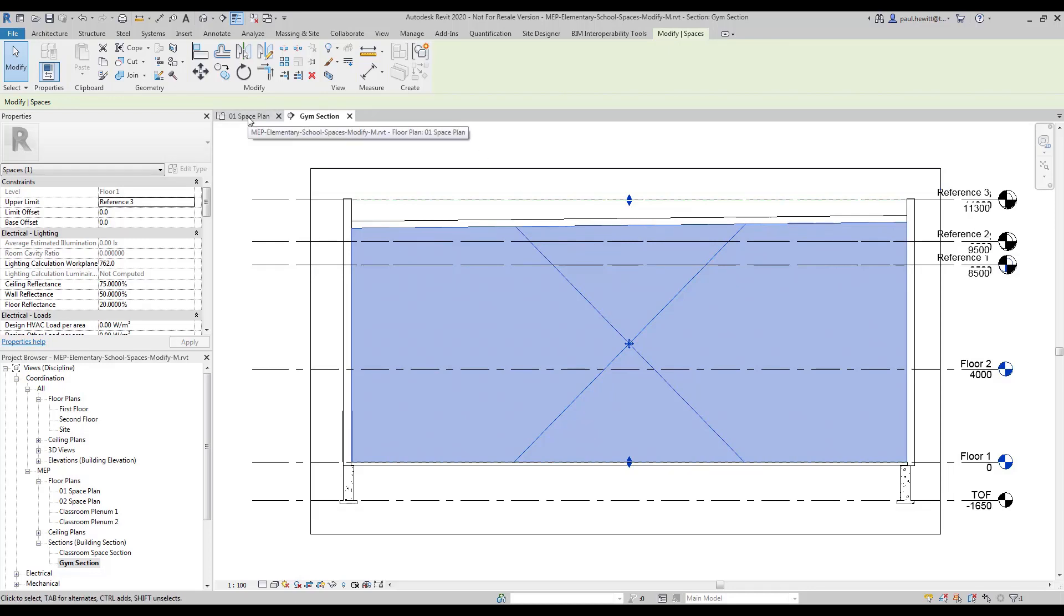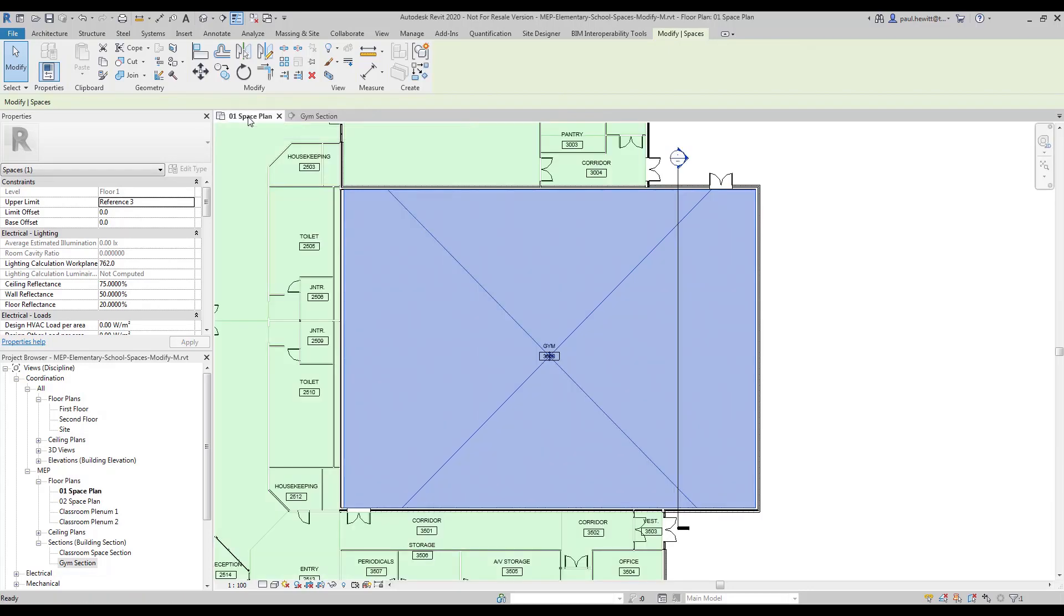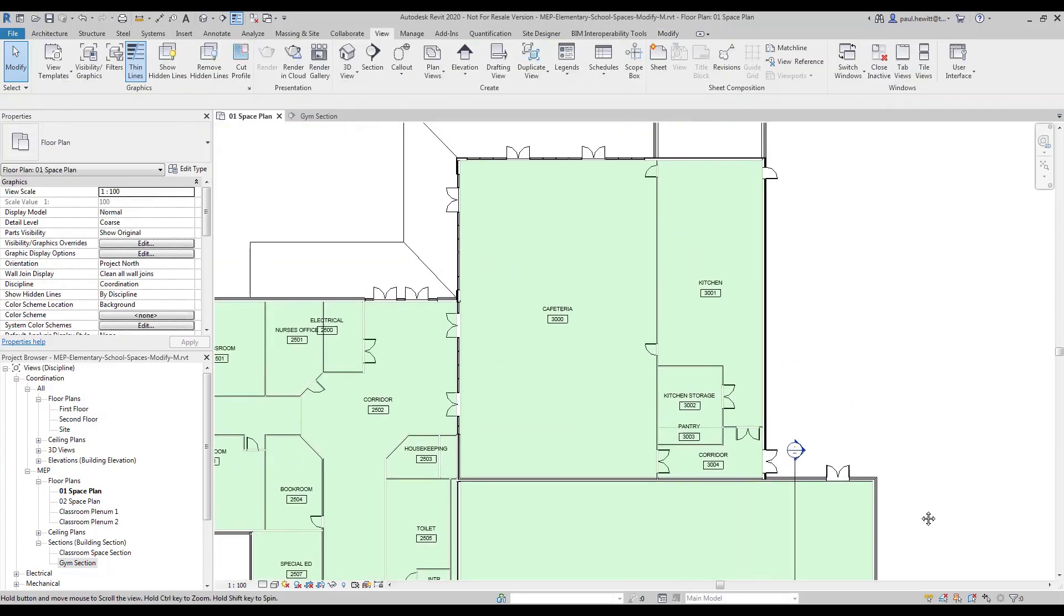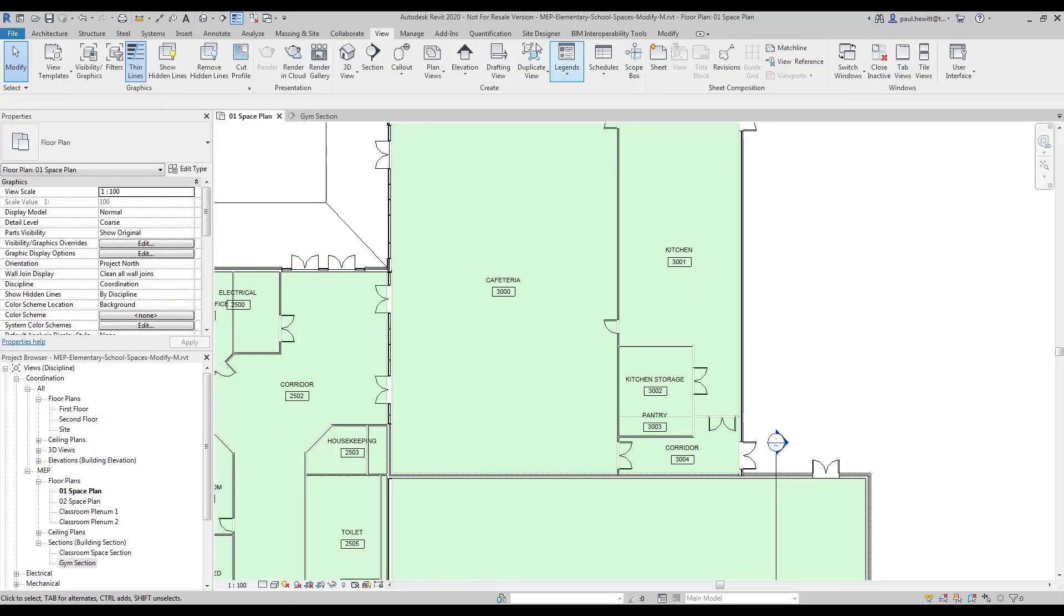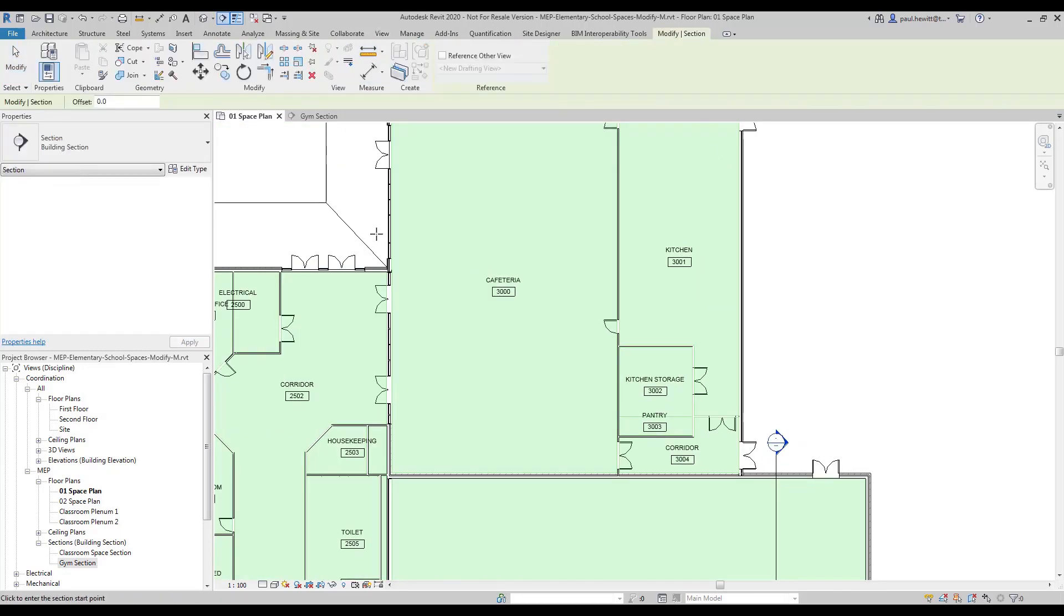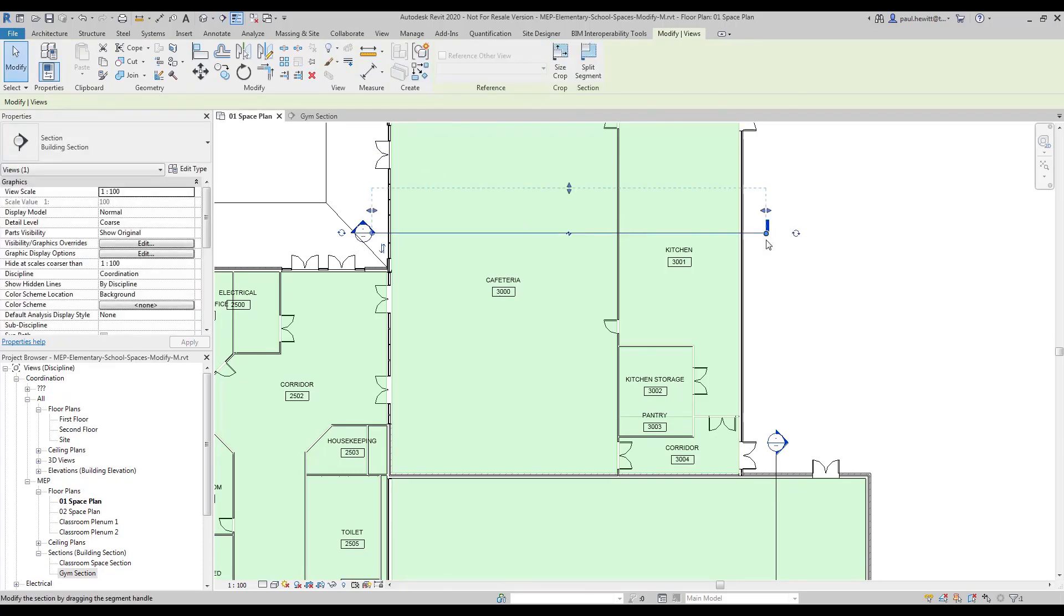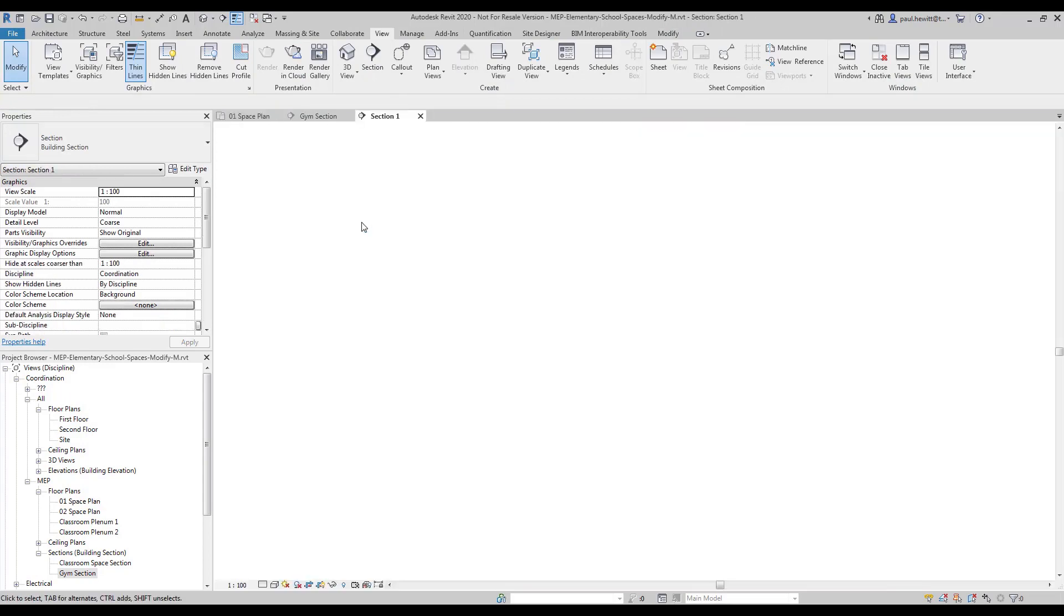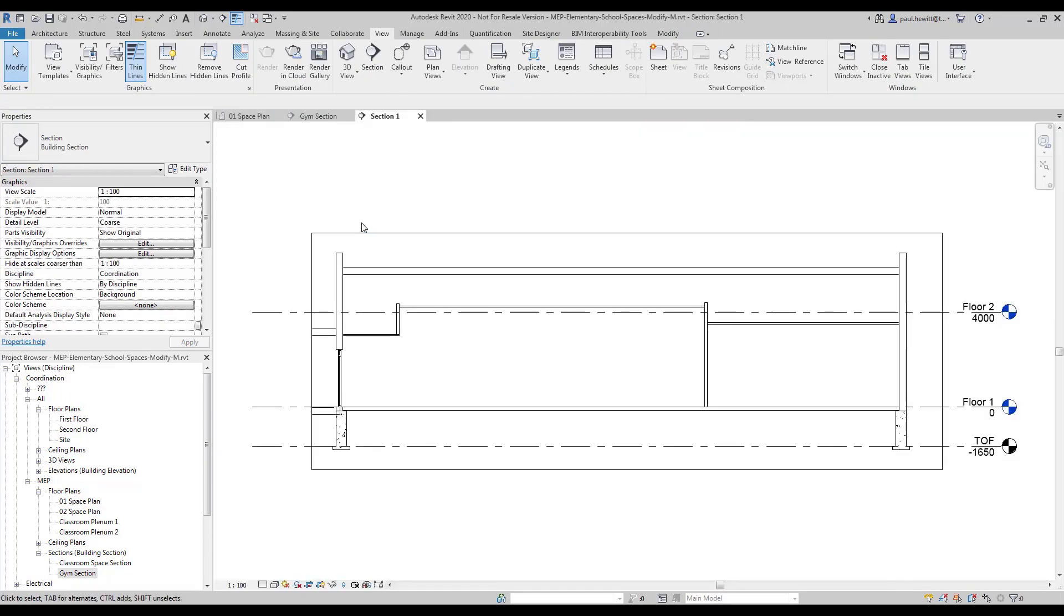Going back to our space plan, we're going to use another section. So this time we're going to section through the cafeteria and the kitchen. Open up that new section.